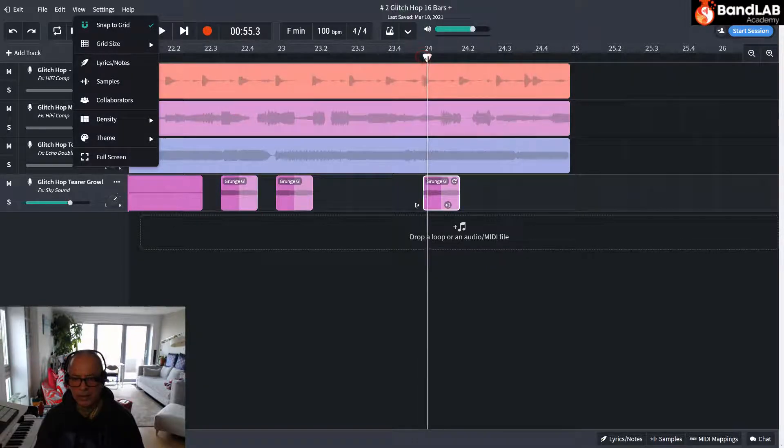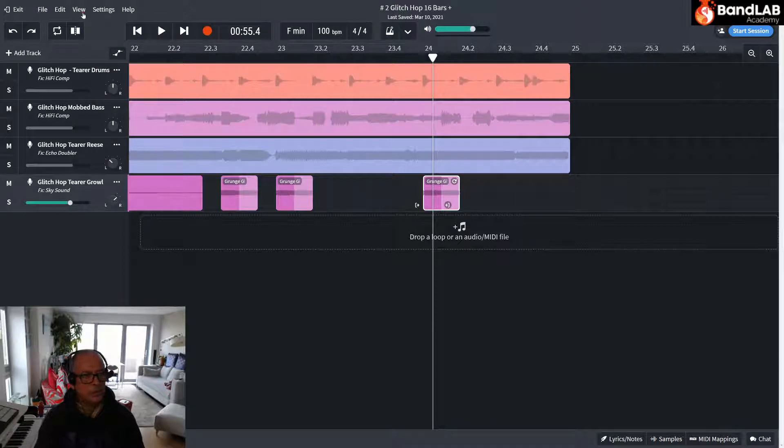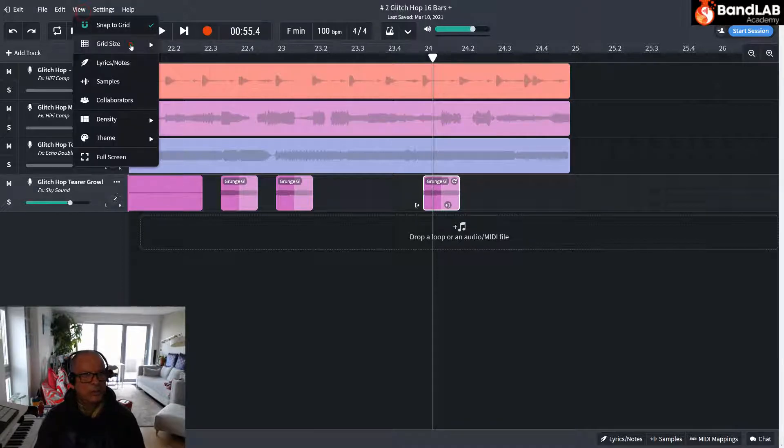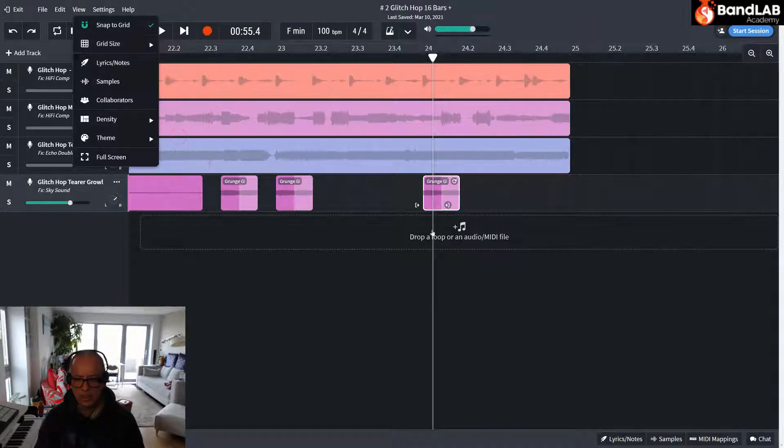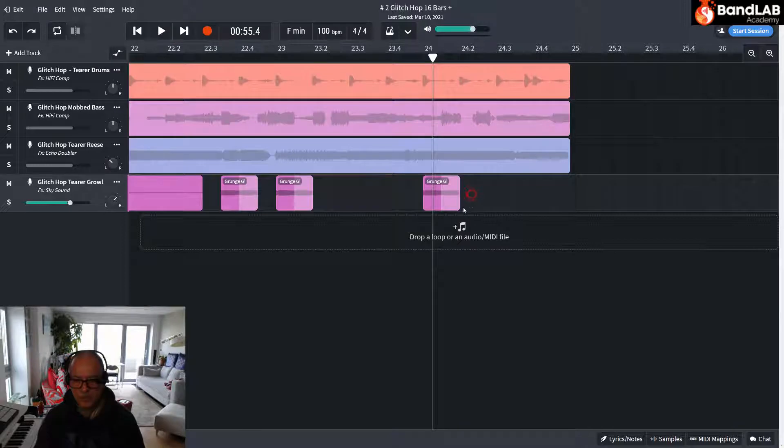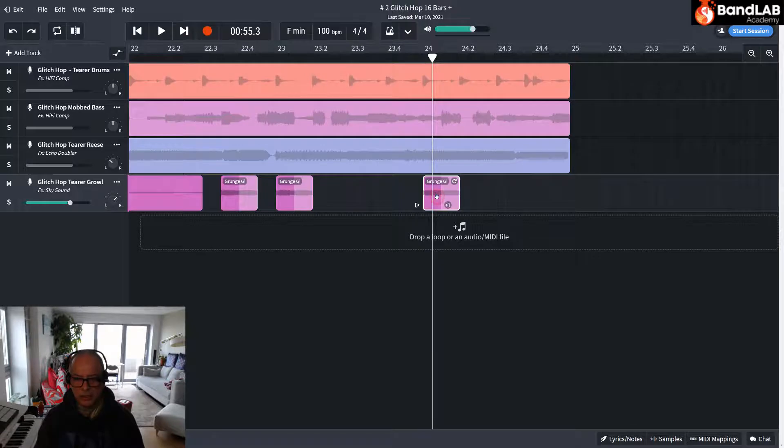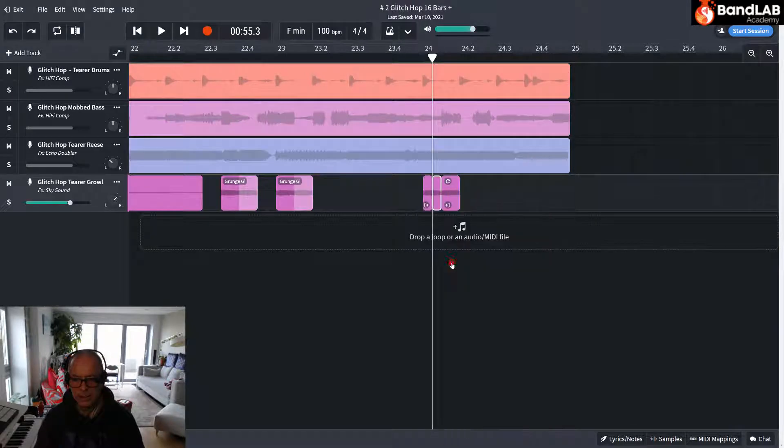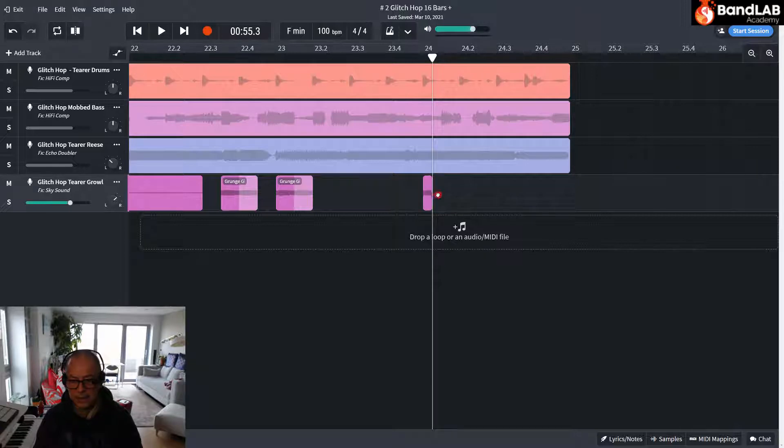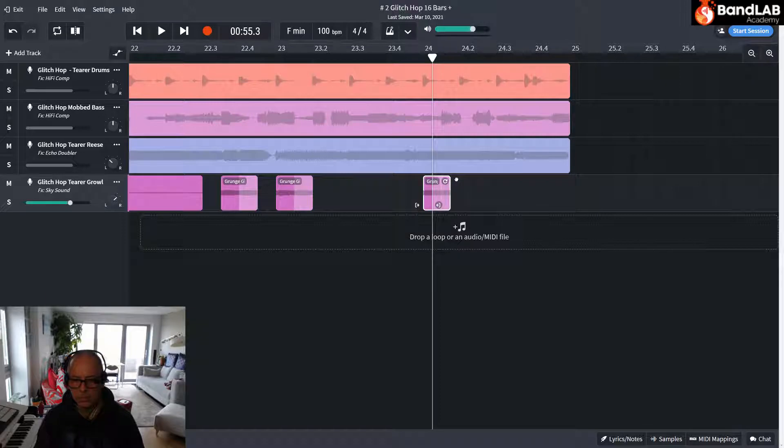And I think what I need to do, I want to slice it halfway there. So let's go to view. Grid size 16. There we go. So let's just check. There I'm bang in the middle of that sample. I'm going to slice it. Right click. Slice. So let's delete that. And delete that. And I want to repeat this first slice. One, two, three, four.